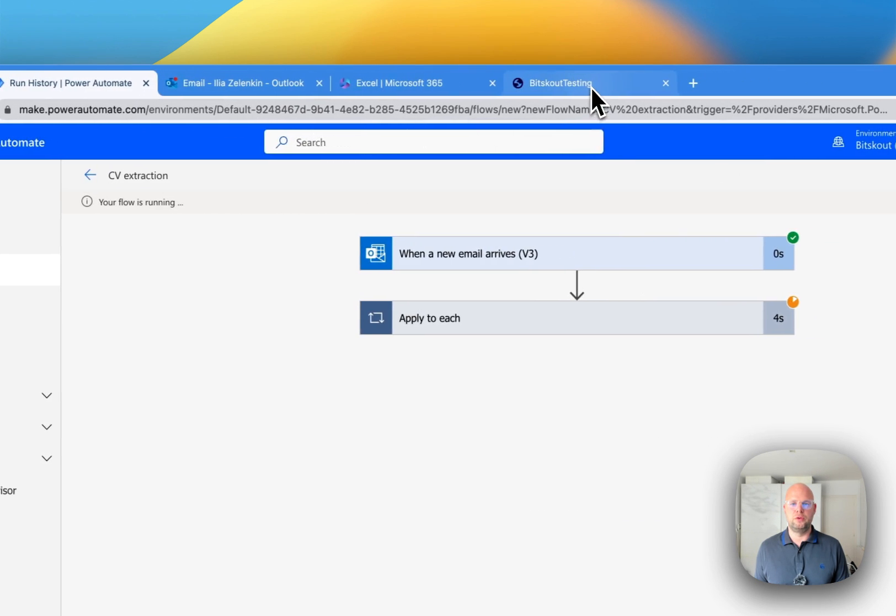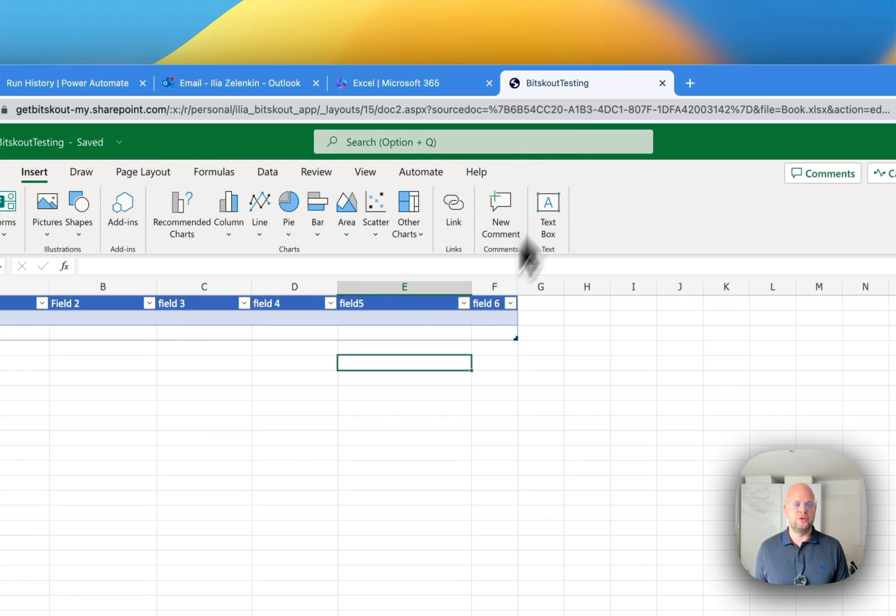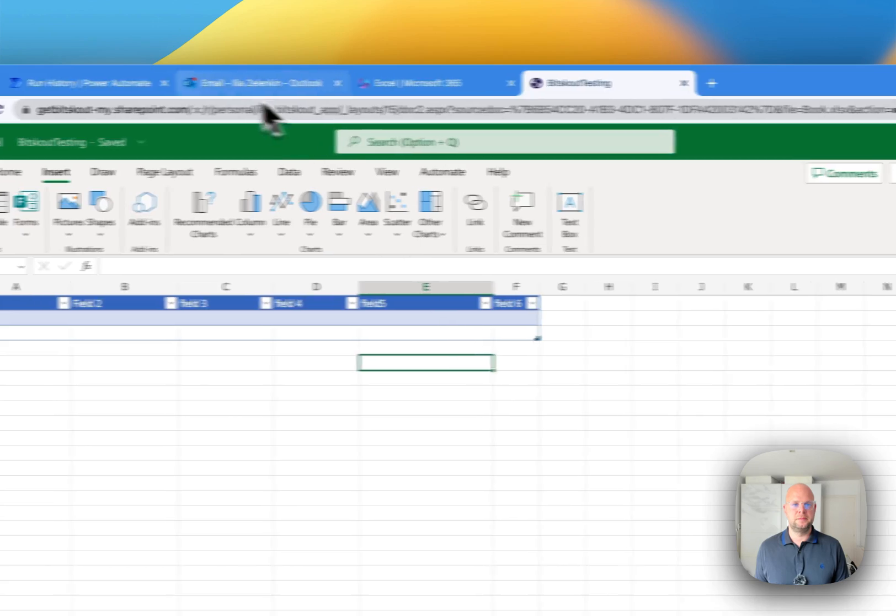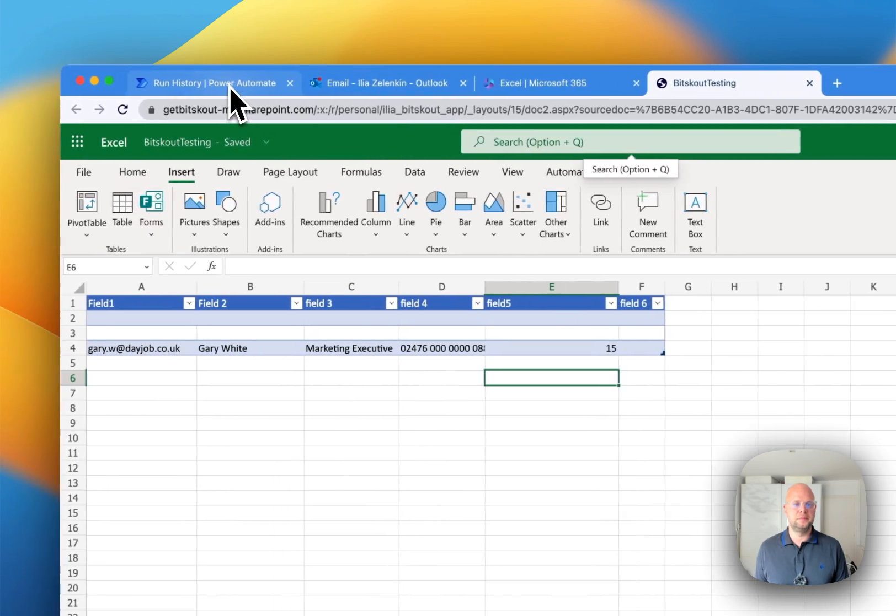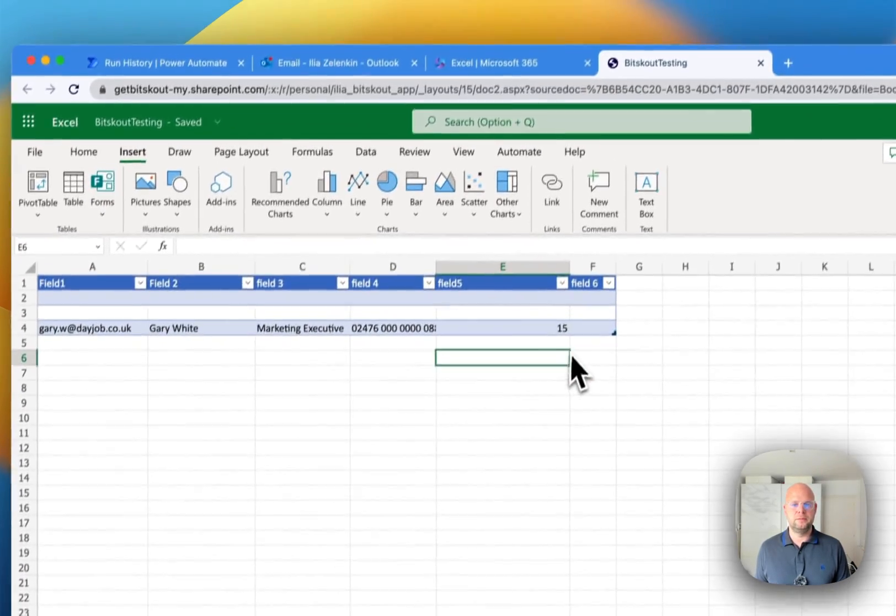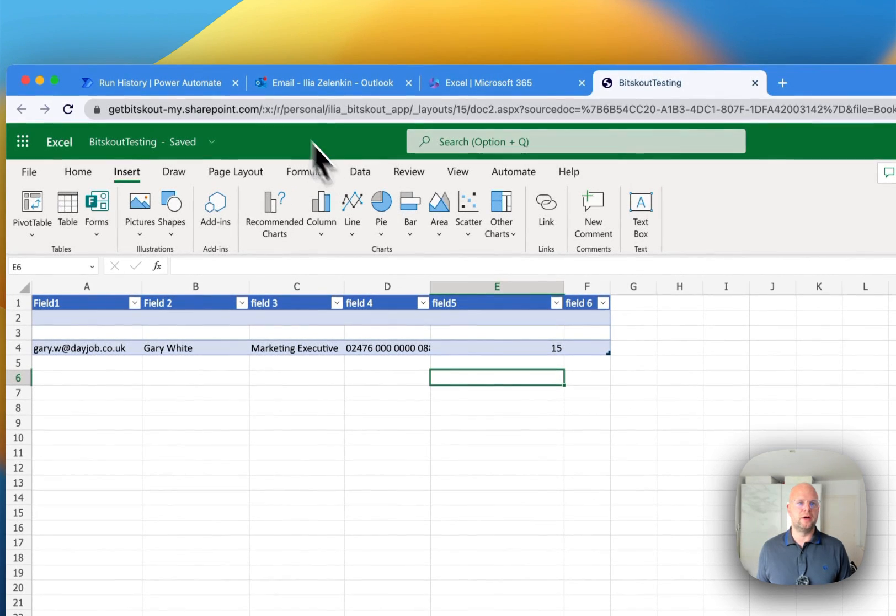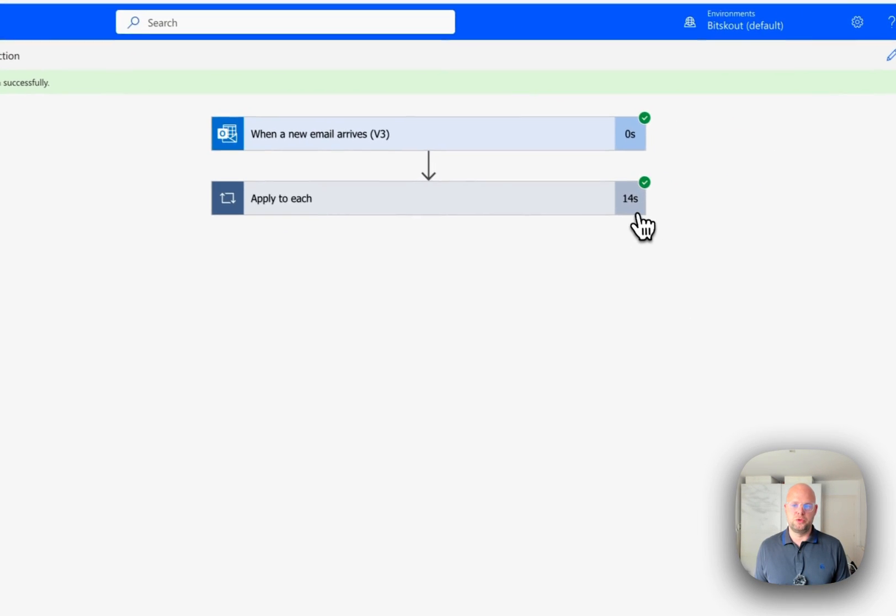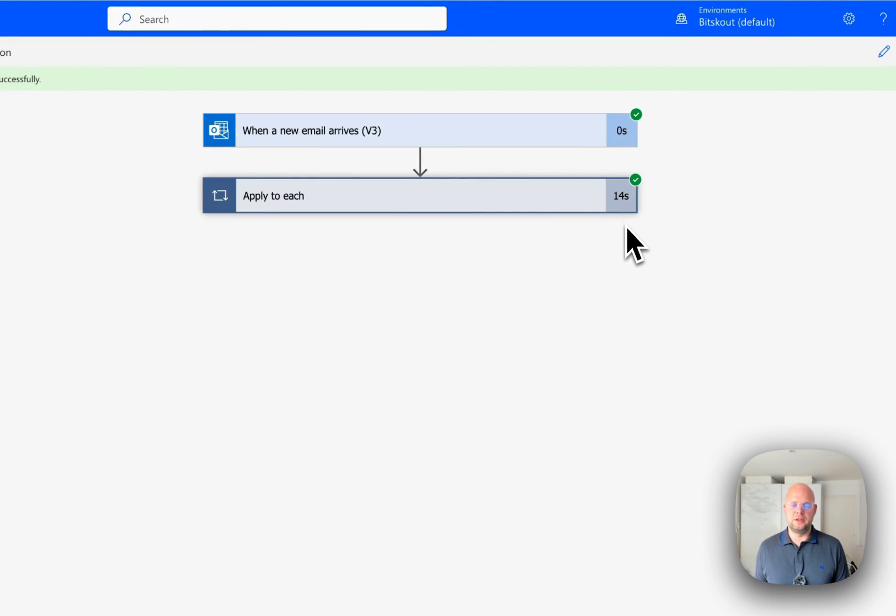Okay. Now our flow is running. So let's see what happens here. So here we are. And the information was extracted successfully.